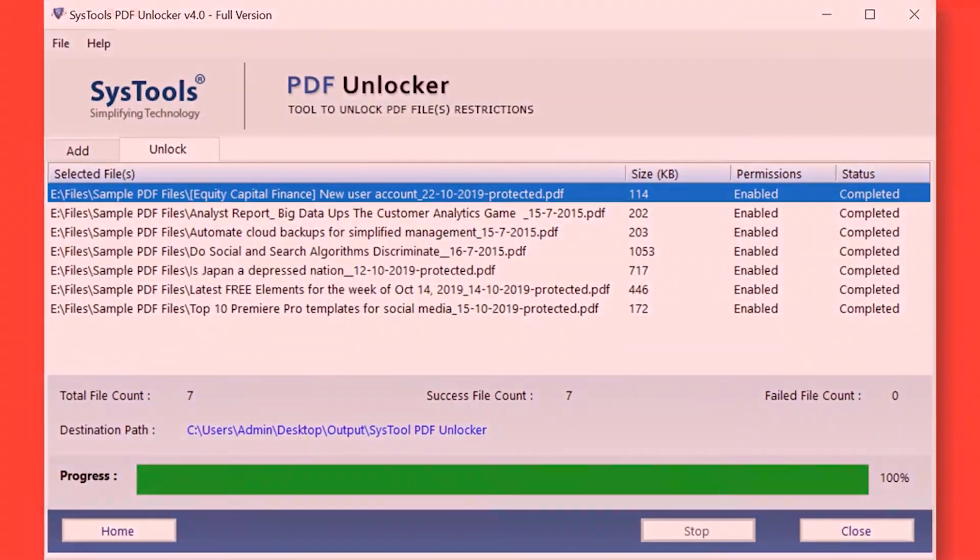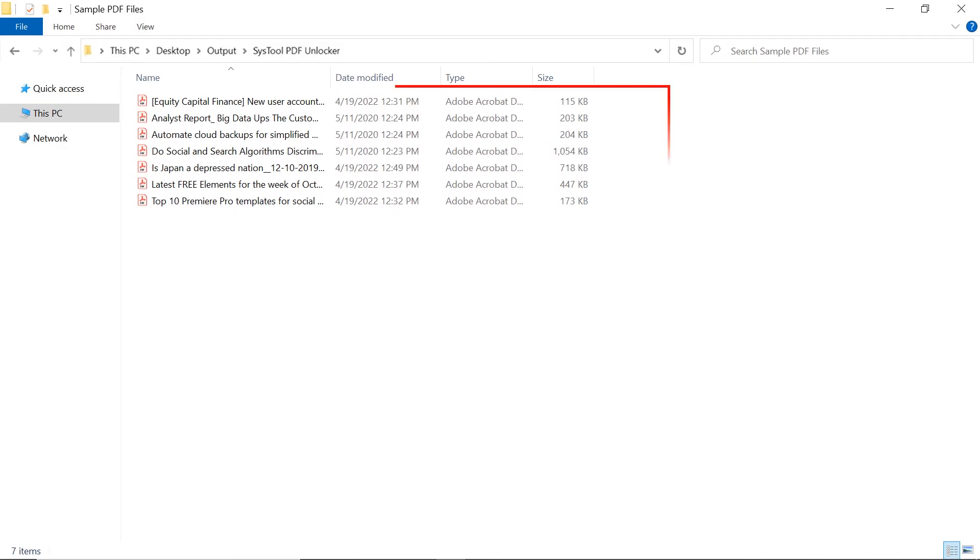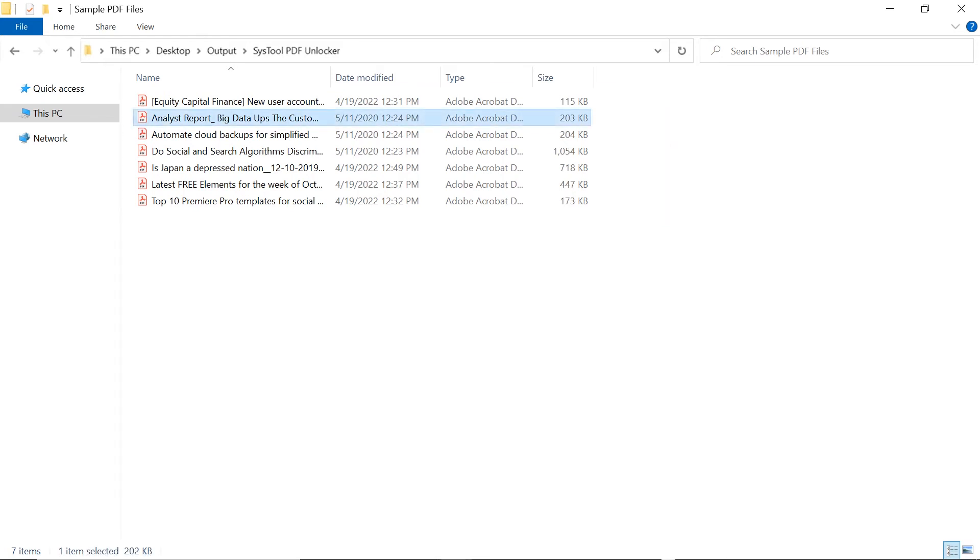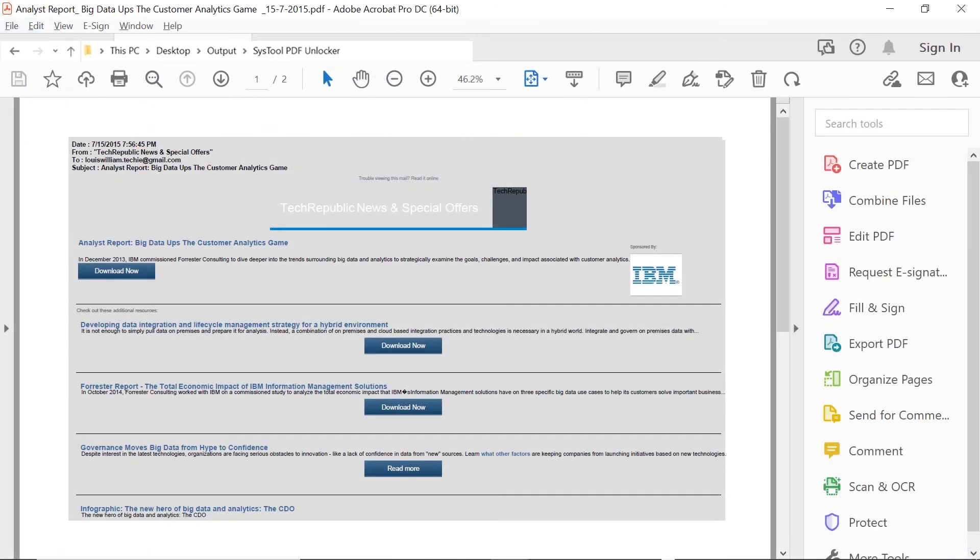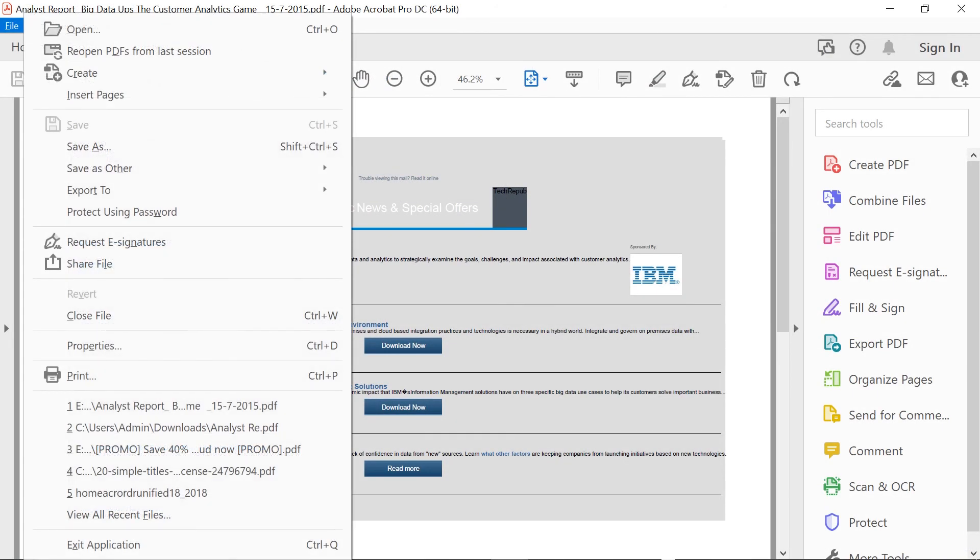Now let's check out the output files. Open the destination folder. Here you can see all the PDF files without restrictions. Now you are able to edit, print, or copy texts from these PDF files.